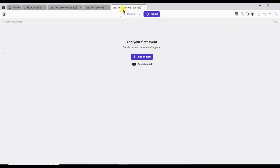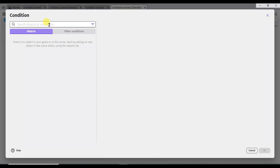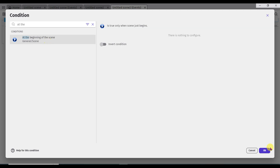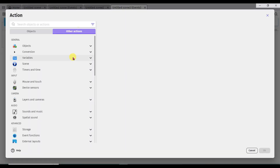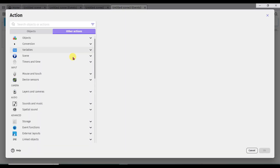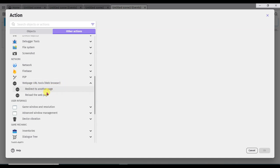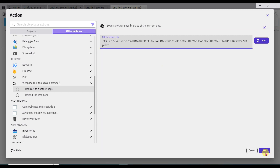Go to scene 2 events. Add a new event, add condition, and type at the beginning of the scene. Select at the beginning of the scene, click OK. Add action, other actions. Now scroll down and click on web page URL tools button. Click on redirect to another page. Now I am going to paste that URL here. Click OK.